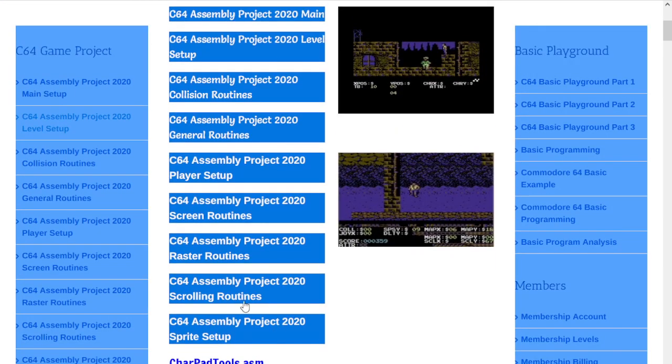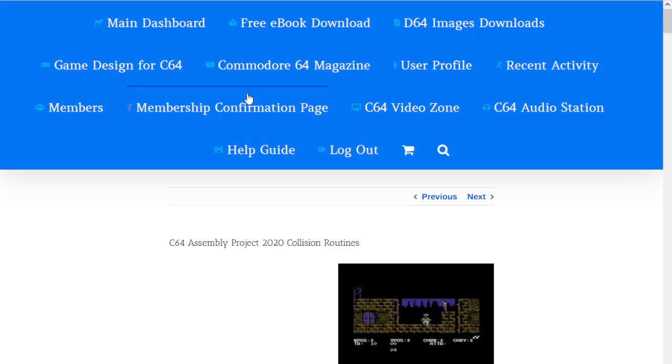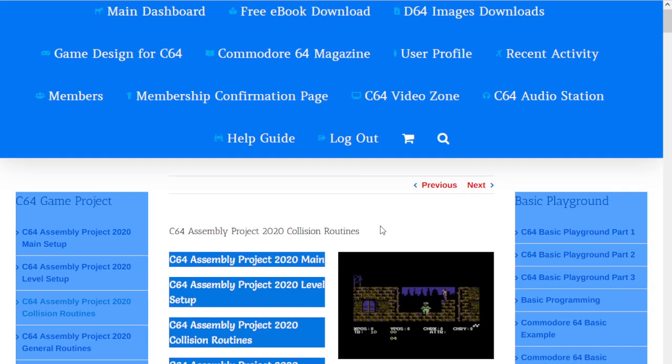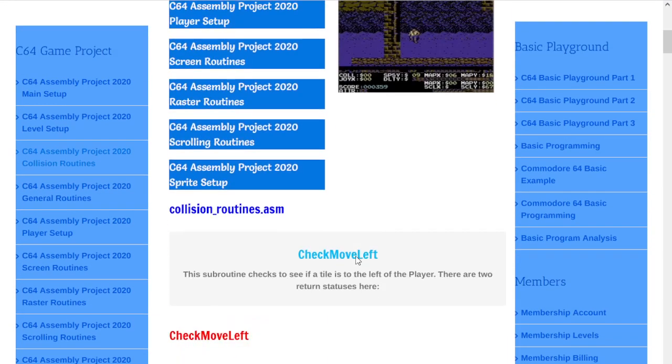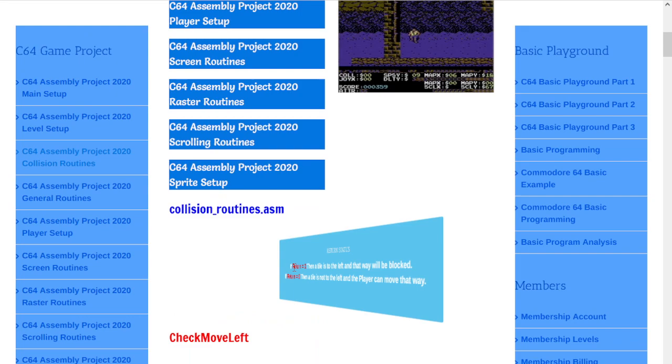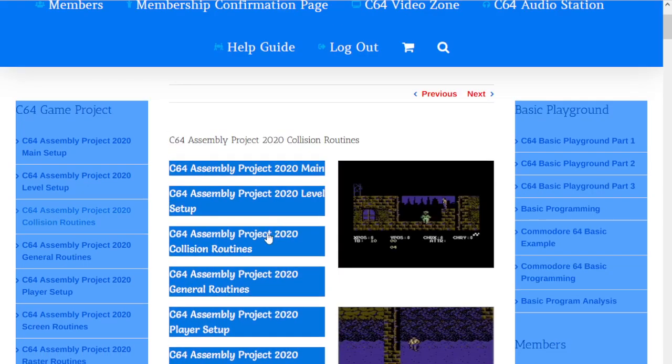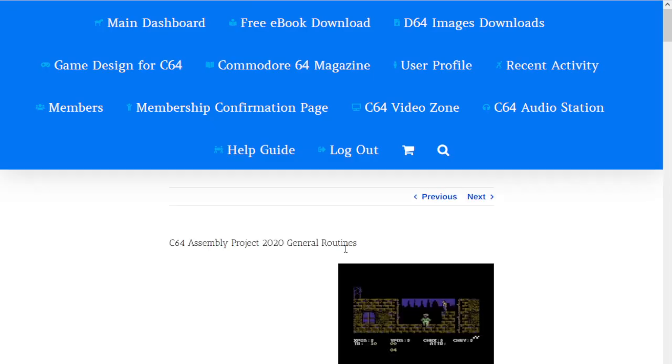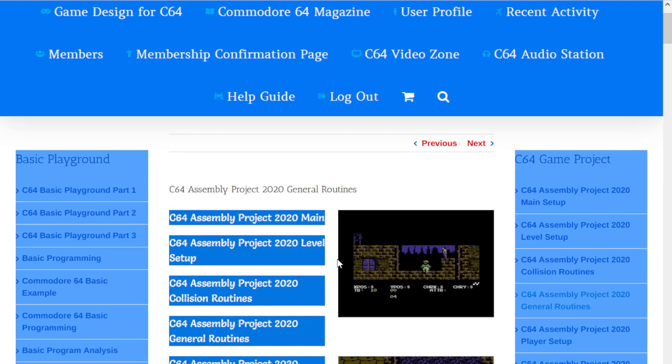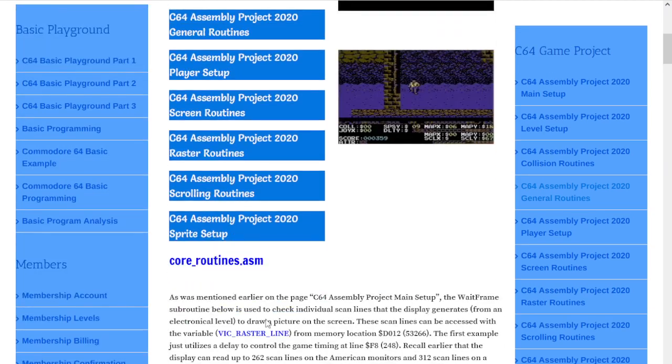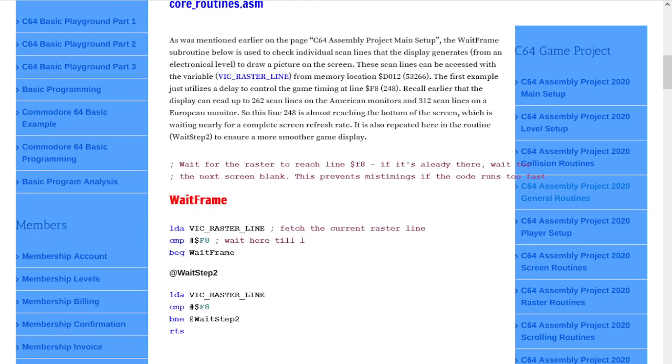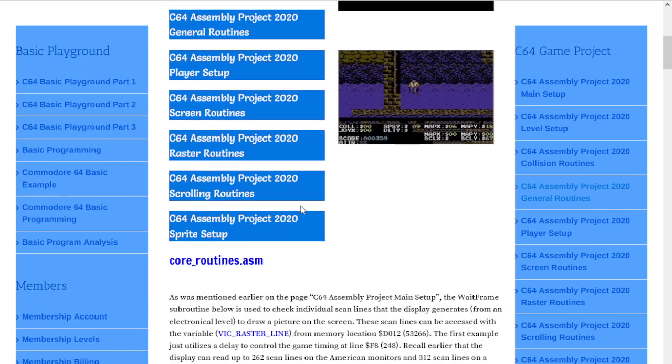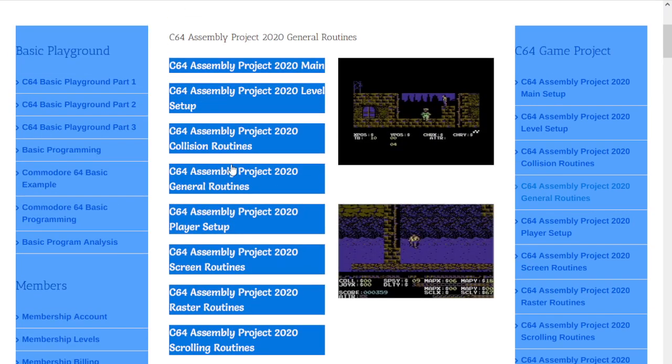This takes you to a section called the levels page. This is the collision routines page. You'll see there's more code down here.